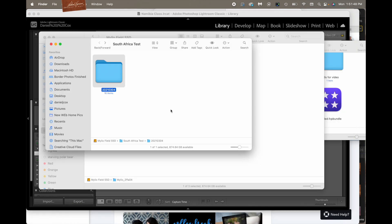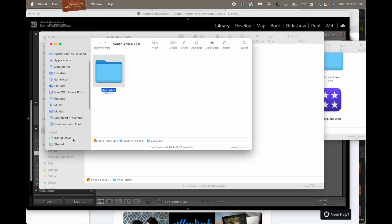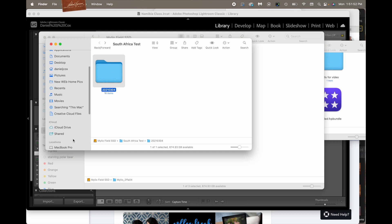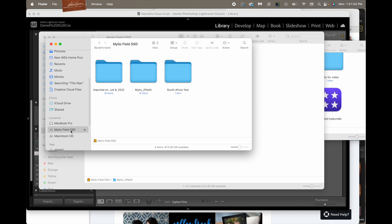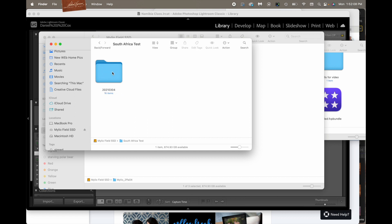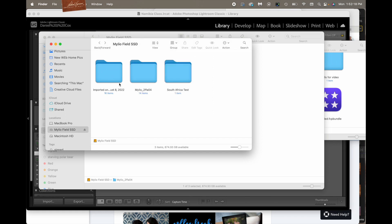Let's click on the Finder and we're going to go over to the MyLeoField SSD. And here is the folder that is the backup of those images that were dropped into South Africa Test. First, let's look at the South Africa Test folder. See how nicely organized that is? 2021-0304. These are some old images, so it dated them by the old image date that they came in on.